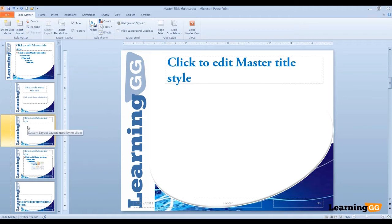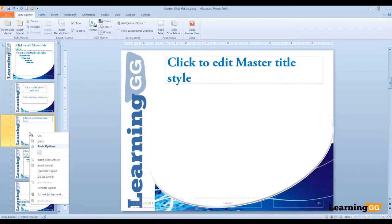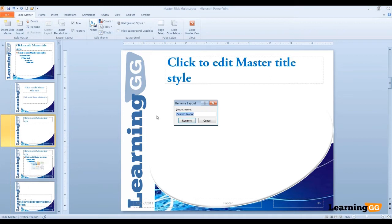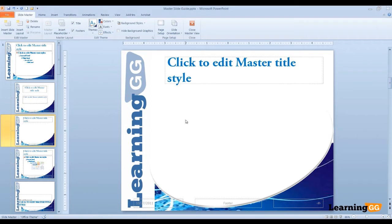So let's rename it. First we'll right-click on the layout, we'll go to Rename Layout, and let's give it the name LGG. We'll click on Rename, and now our slide is named LGG.